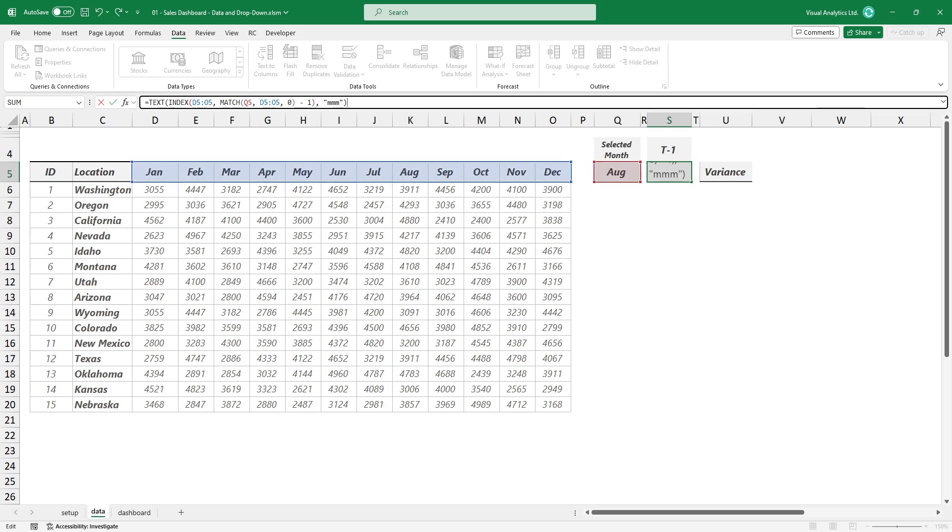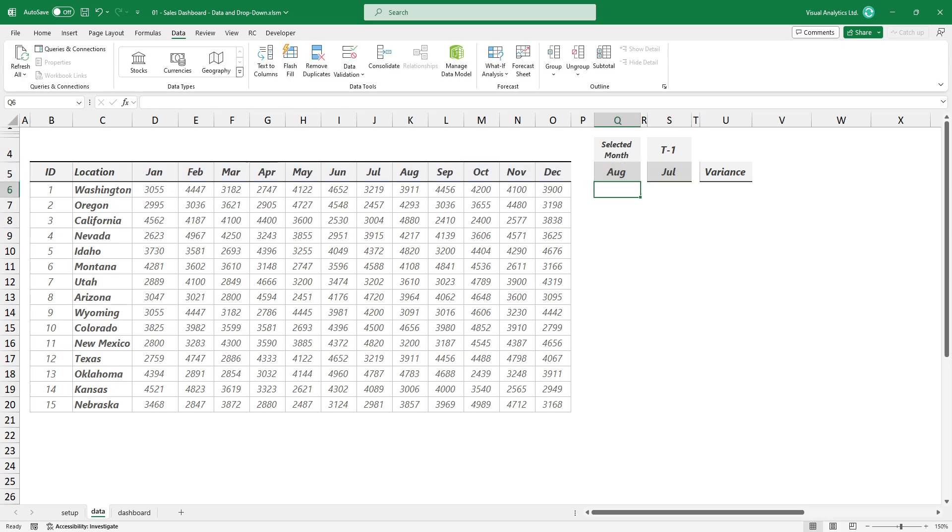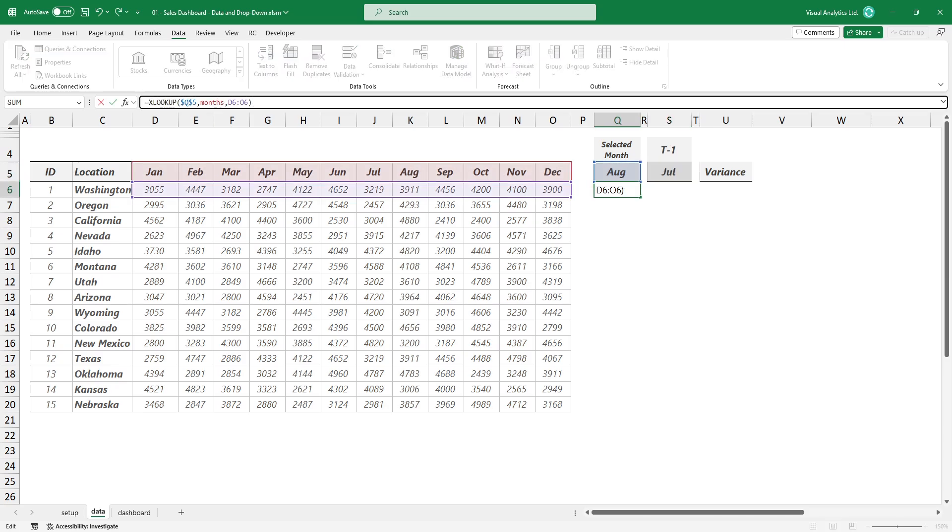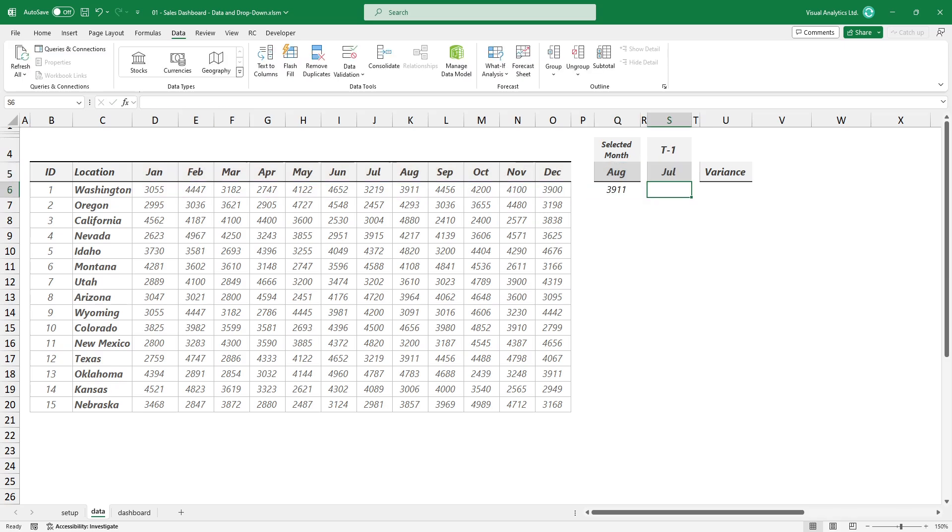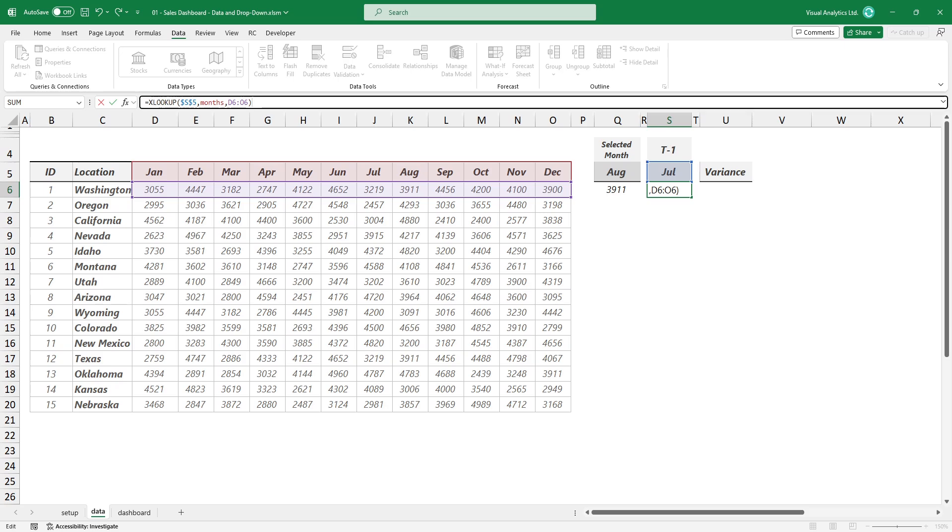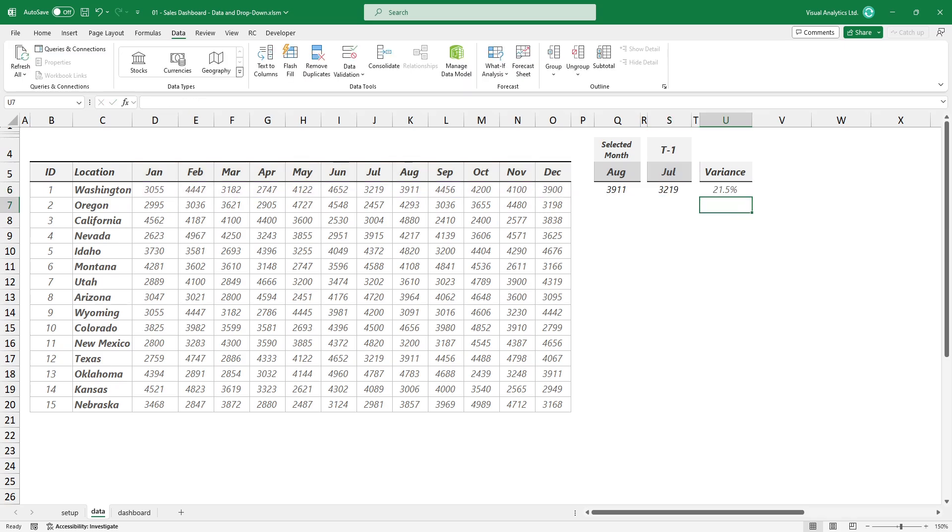Use an XLOOKUP-based formula to get the value for the selected month in the previous period. Finally, use this simple formula to calculate the variance.